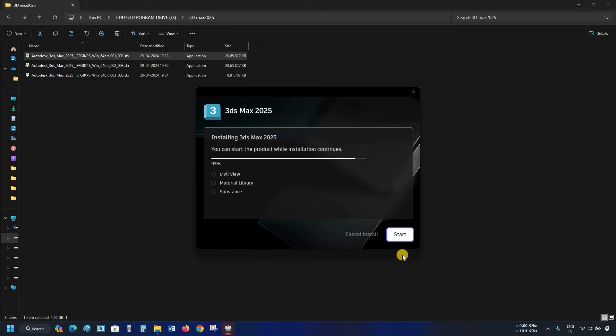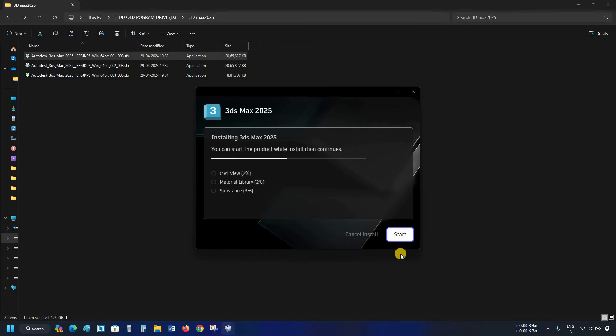In 3ds Max 2025, one new feature was added: you can start using the product while the installation continues. Let's wait for the complete installation.